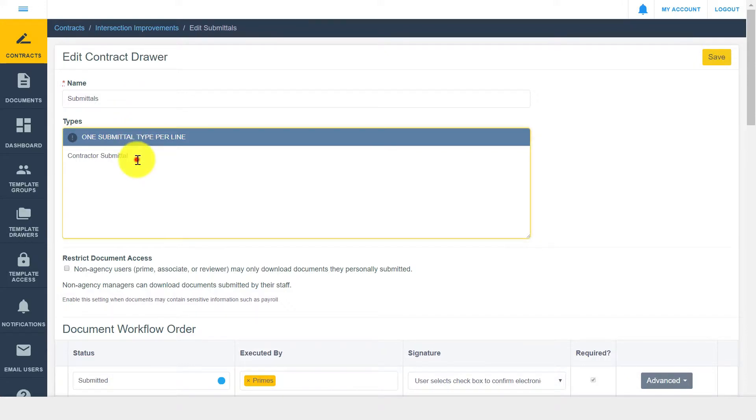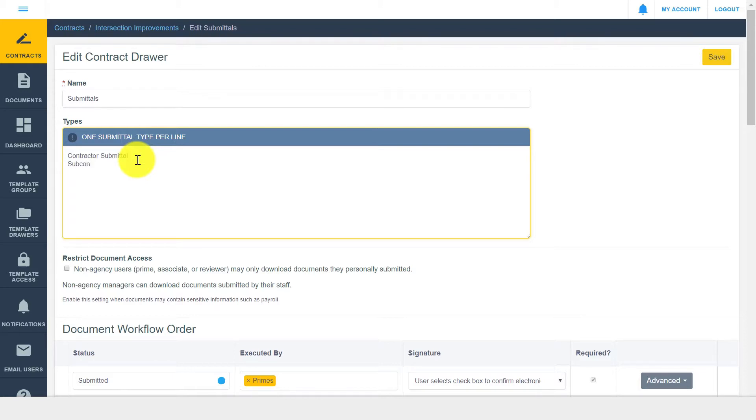Focusing first on drawer types, these are the equivalent of folders within your drawer. As an example, a submittals drawer might need folders for various types of submittals, such as a contractor submittal or a subcontract. When submitting documents to this drawer, users will be able to select a folder, and drawers can be filtered by the established folder type.